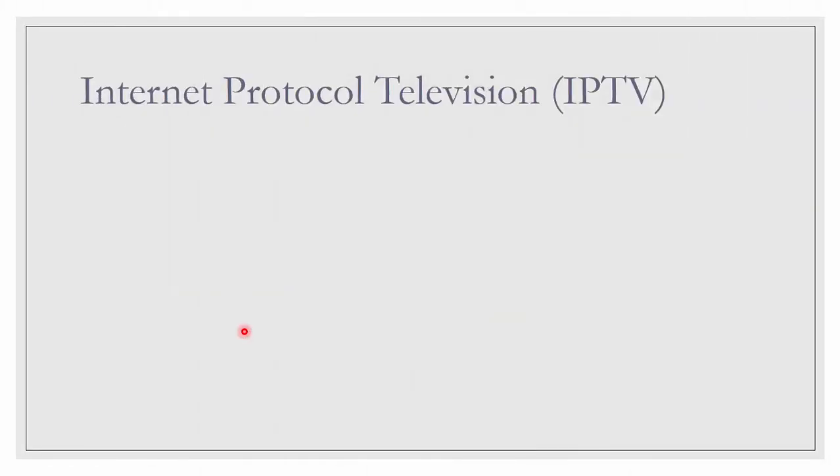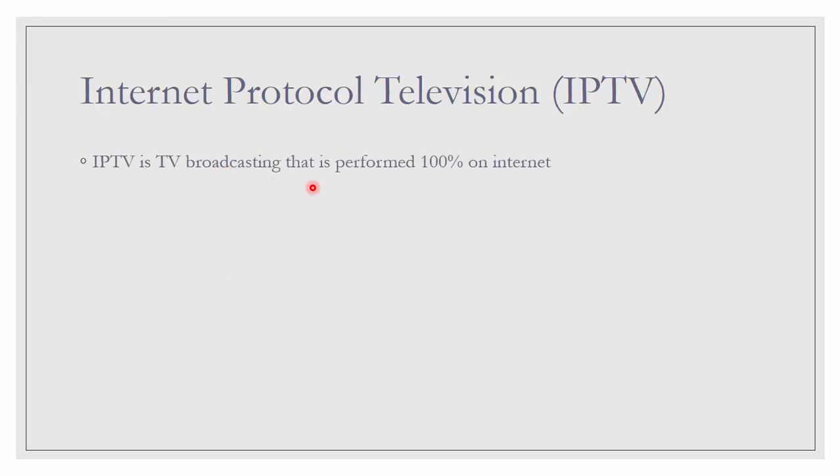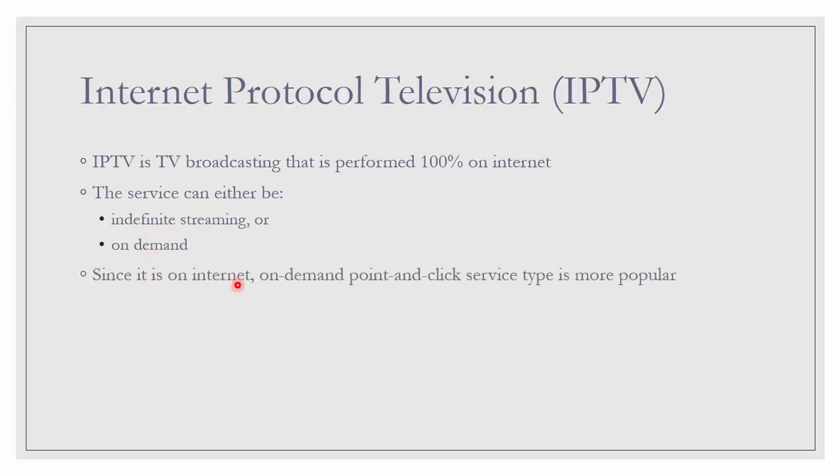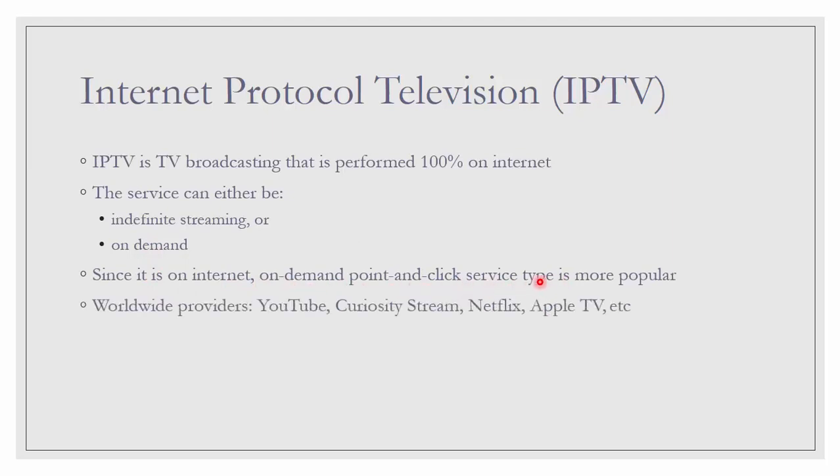Next is Internet Protocol TV, IPTV. IPTV is TV broadcasting that is performed 100% on internet. Just now, DTT was not on internet, but it is transmitted by air using digital signal. This is not only digital, but it is on internet. The service can either be indefinite streaming or on-demand. Since it is on internet, on-demand point-and-click service type is more popular.